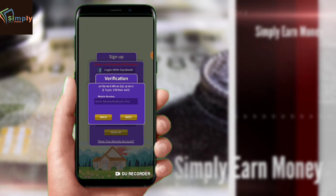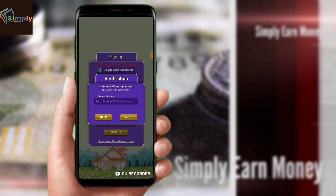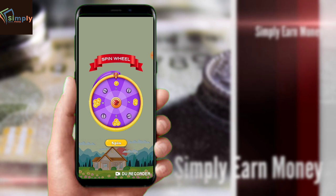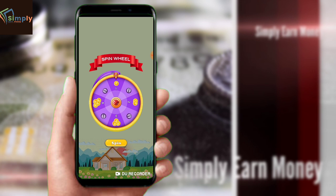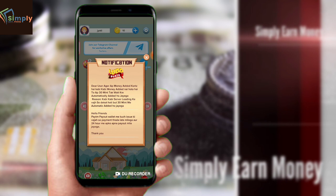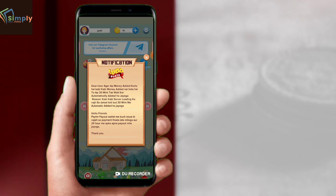You will need to add your Paytm number, so make sure you have your Paytm number ready. I have the application downloaded already, so let's go to the application.